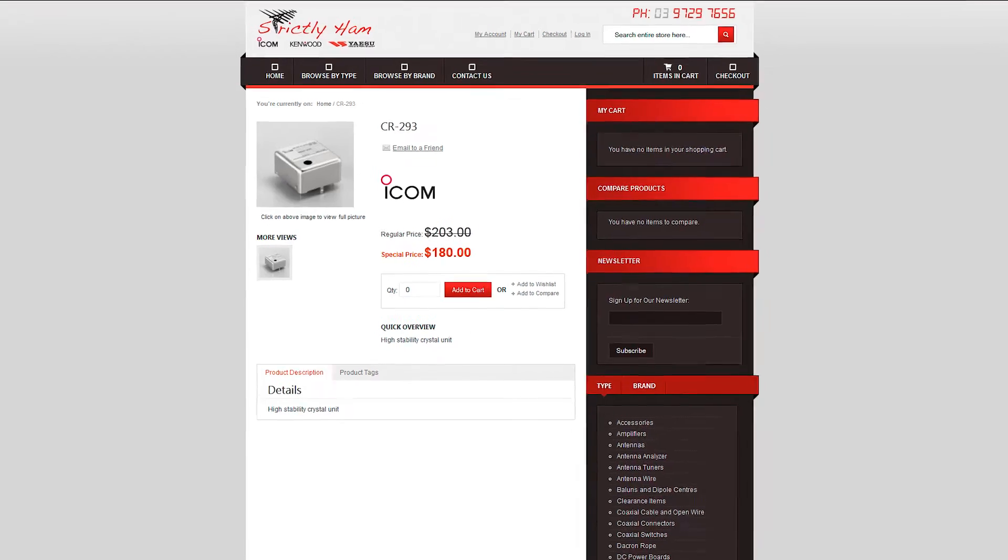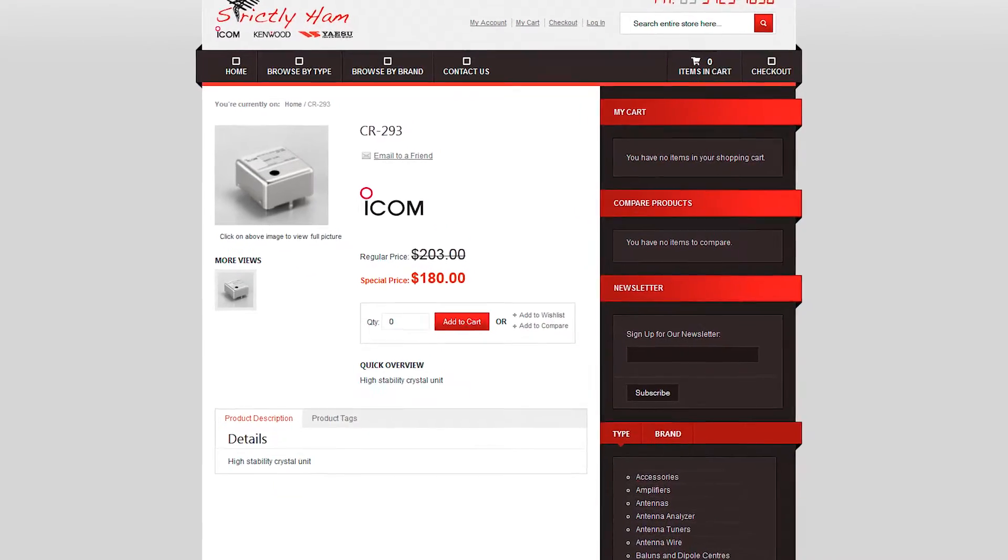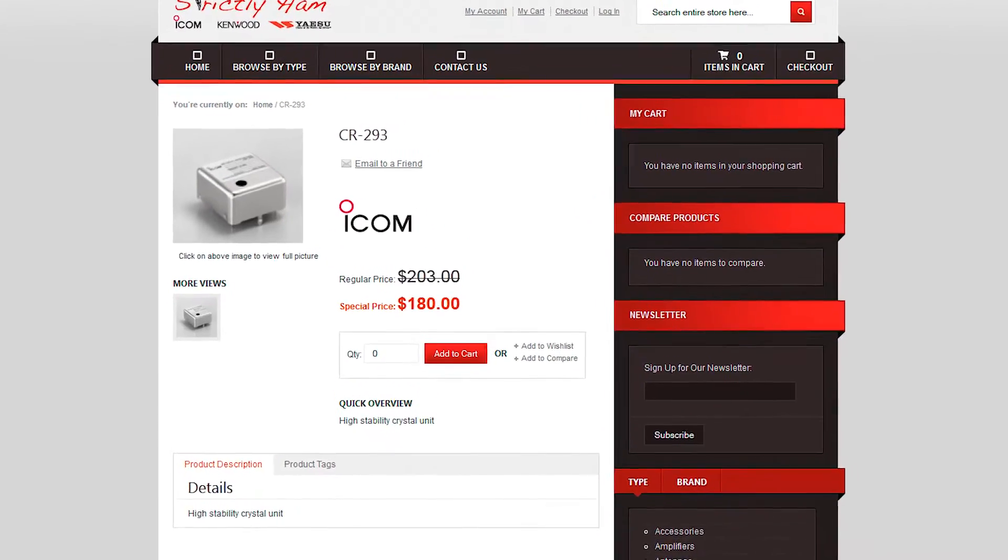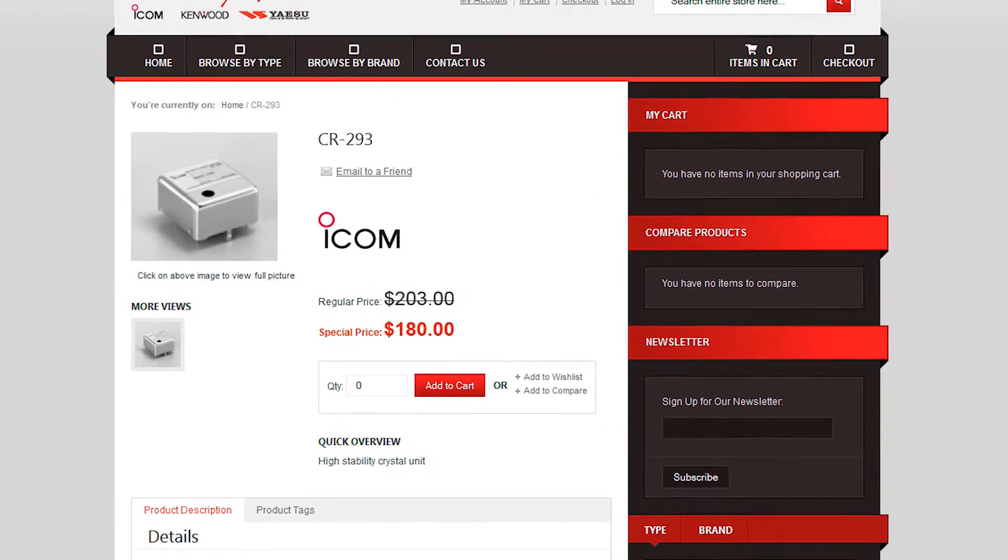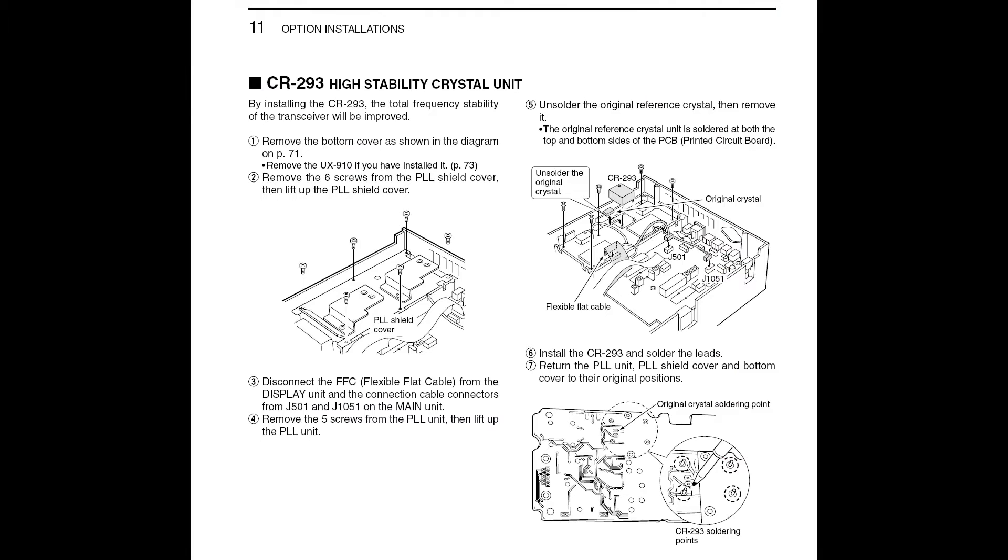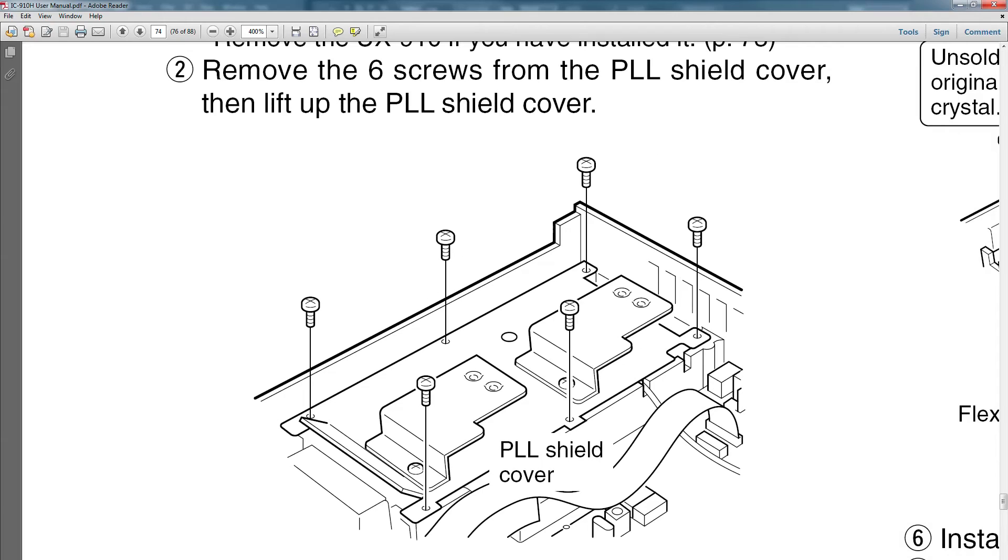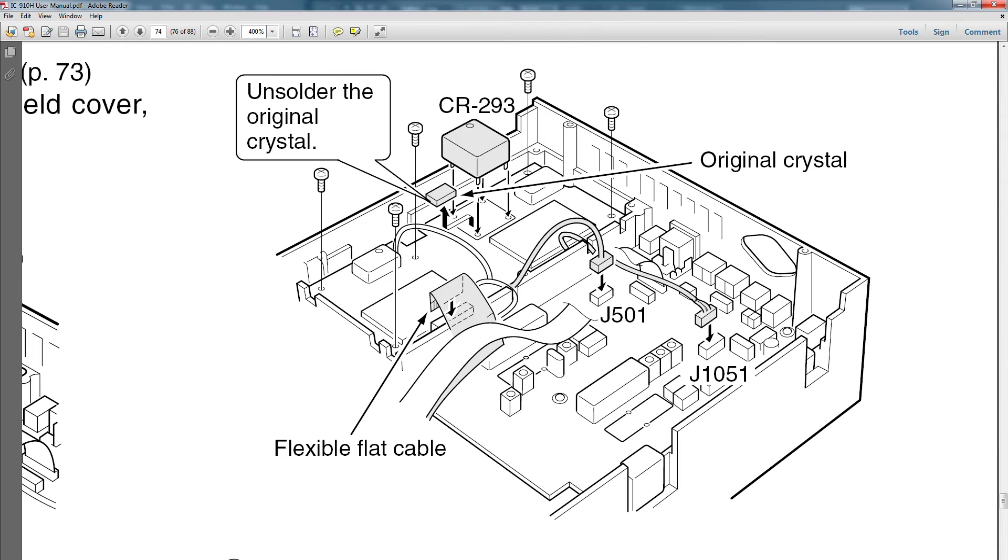The CR293 is around $180 and it isn't that difficult to fit which is described on page 74 of the IC910 instruction manual. You'll need to remove the bottom cover, remove the PLL shield, unscrew and lift the PLL board out to desolder the standard crystal and solder in the new unit.